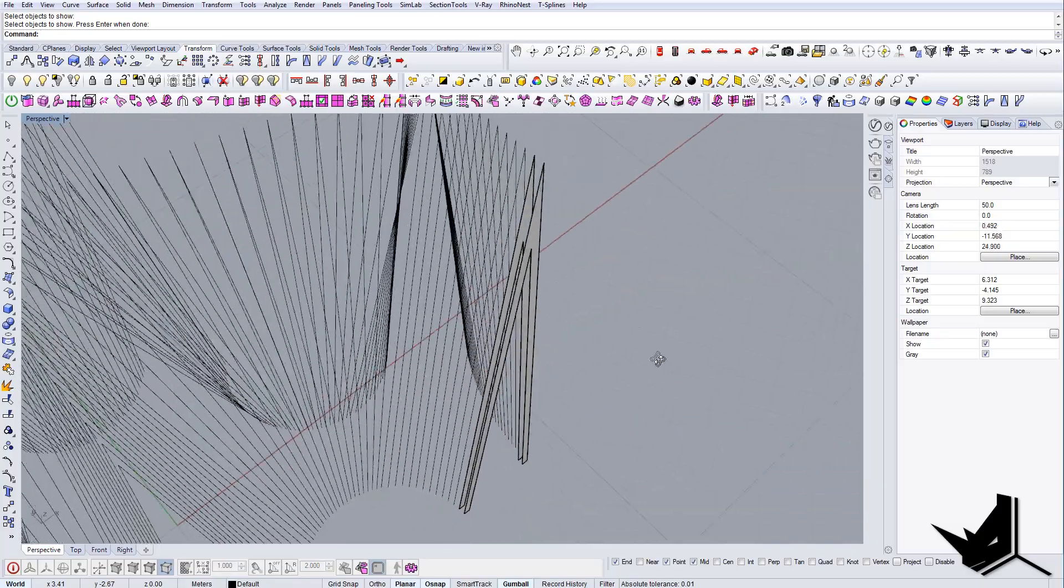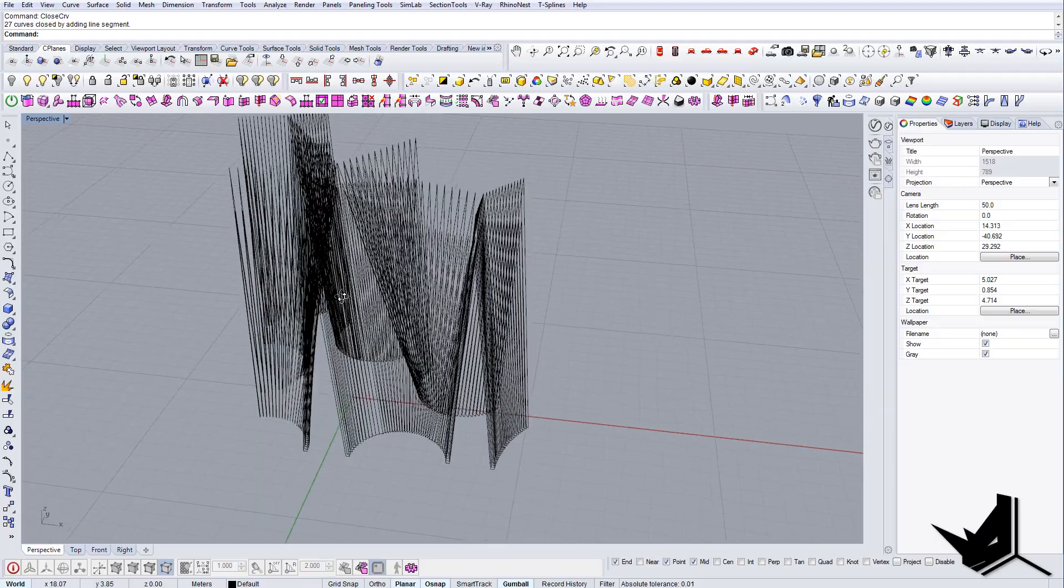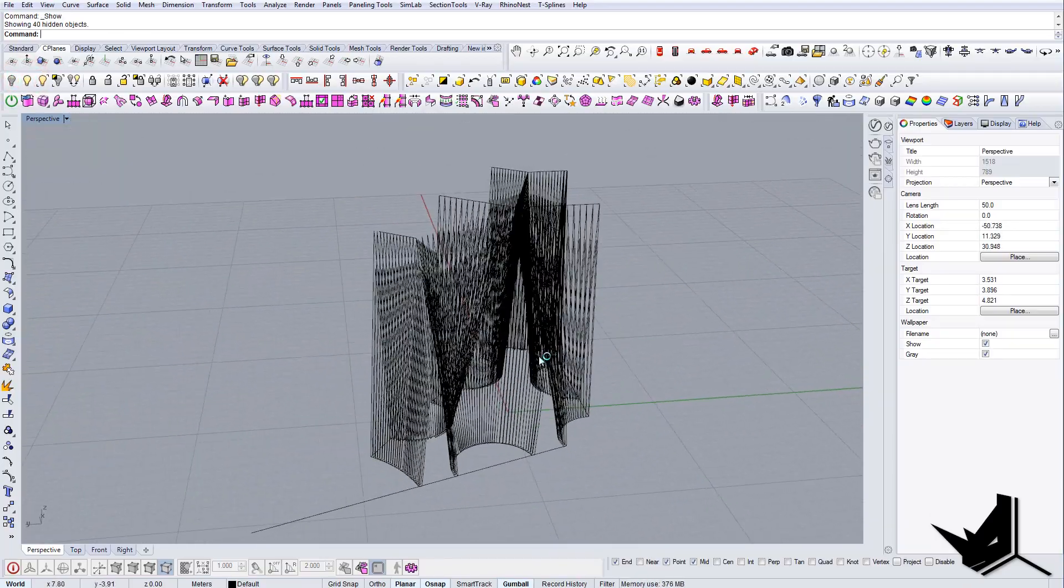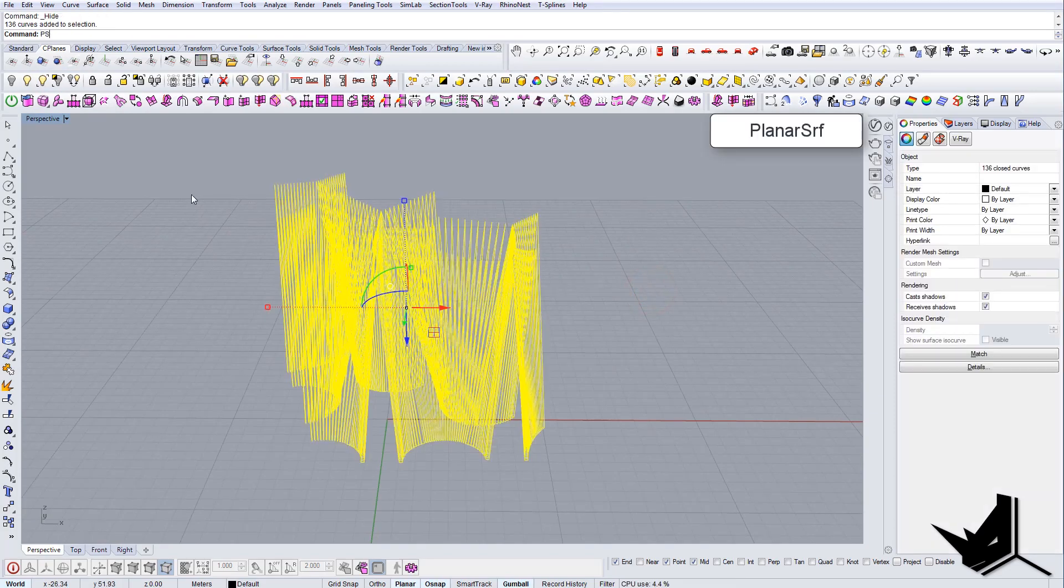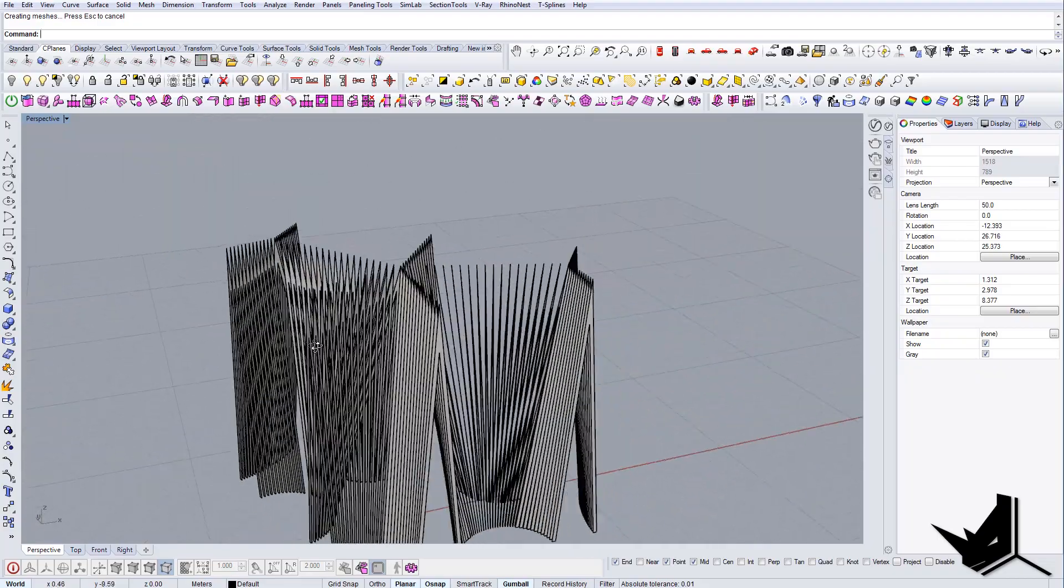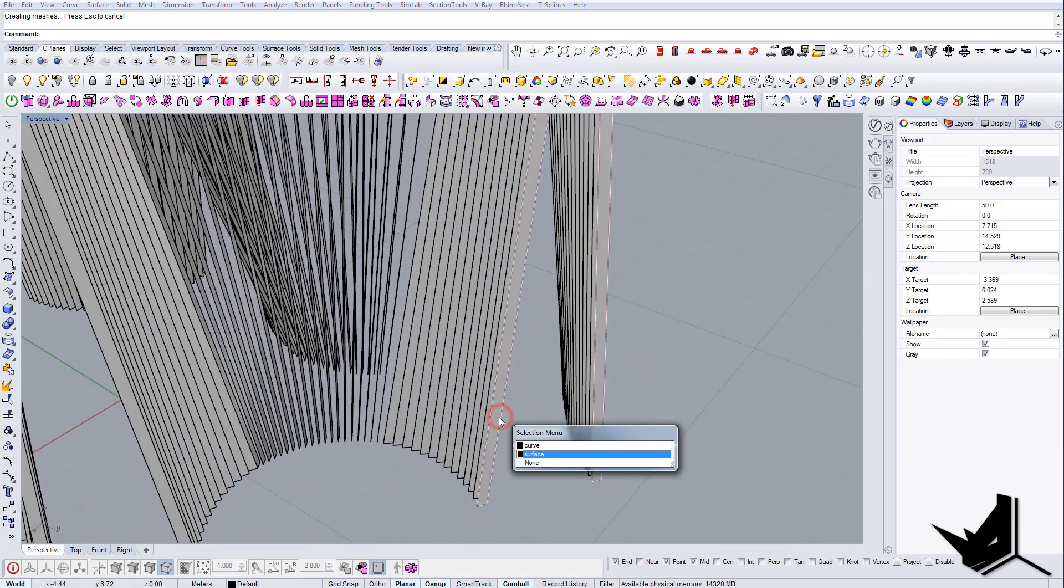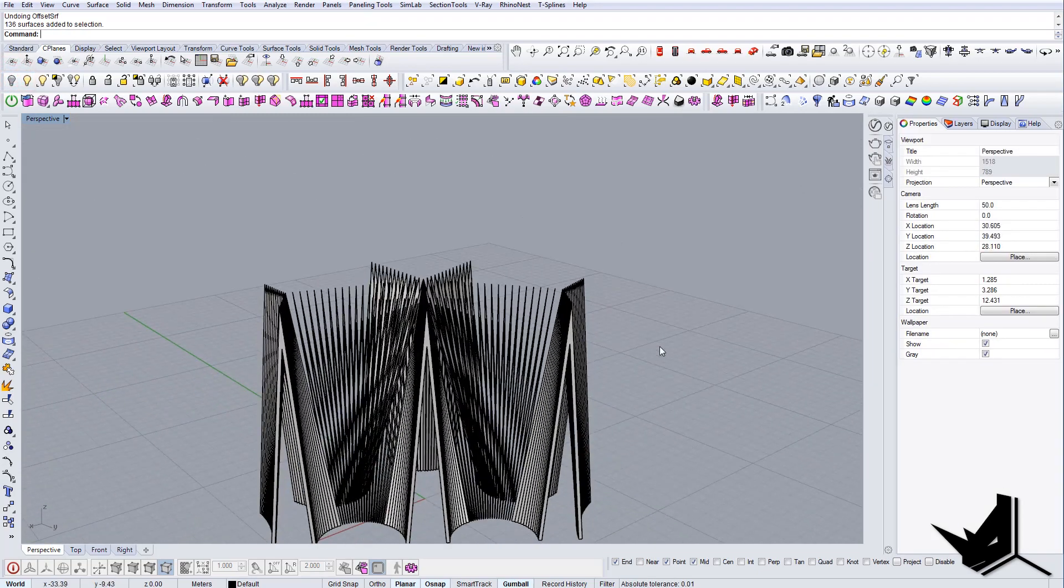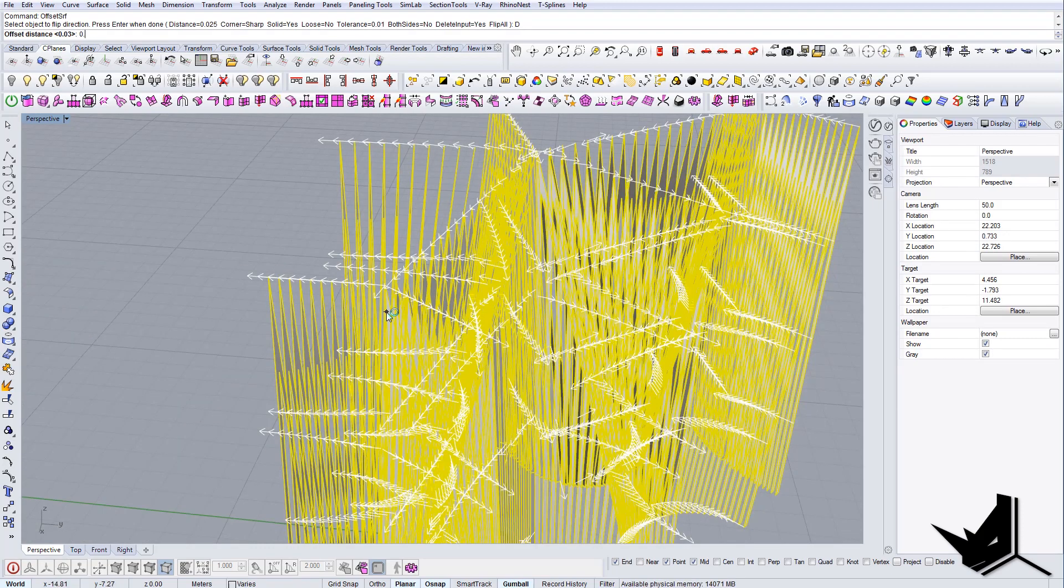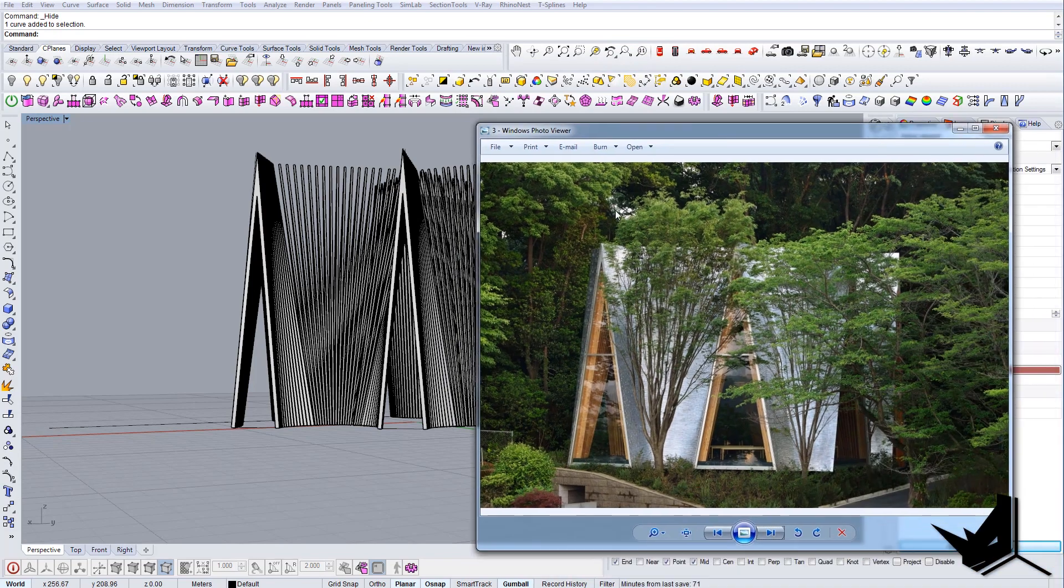Once we have all the lines offset, the last thing we can do is select closed curves and let's isolate them. Now we can just say planar surface and the magic happens—we have all the surfaces that we wanted. Another thing we can do is we can actually give them thickness. So let's select all the curves, let's hide them or group them and hide them. The last thing we can do is offset these guys. Let's offset surface and let's select the distance of 0.1. So this is the final structure.